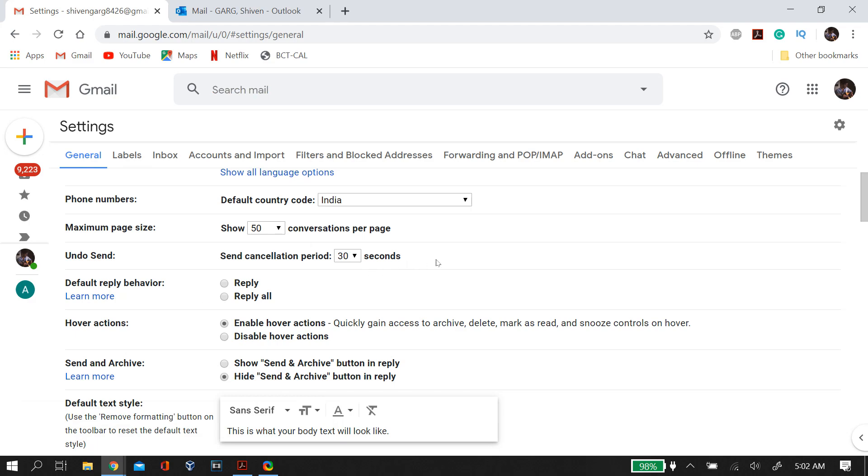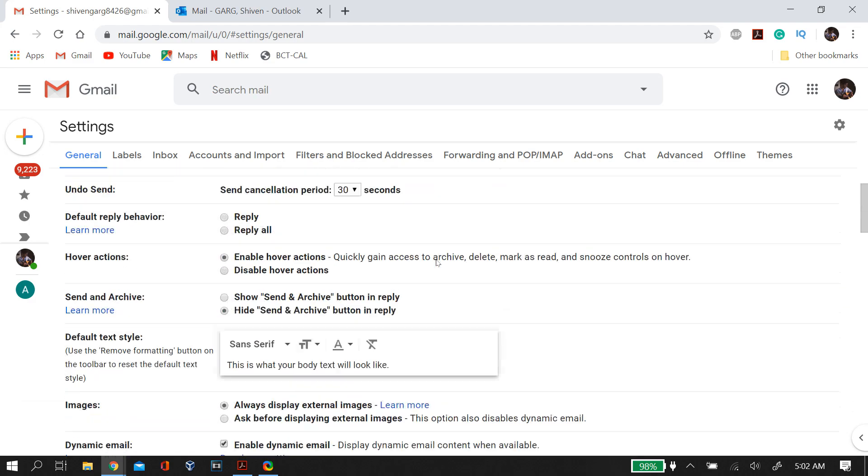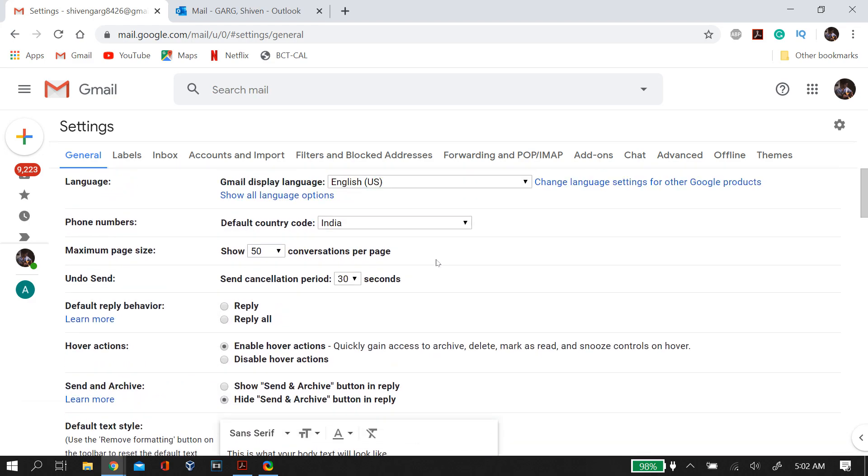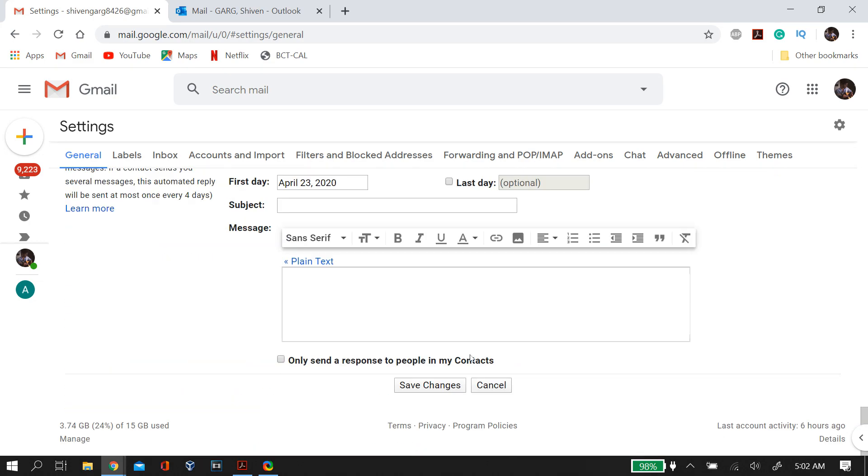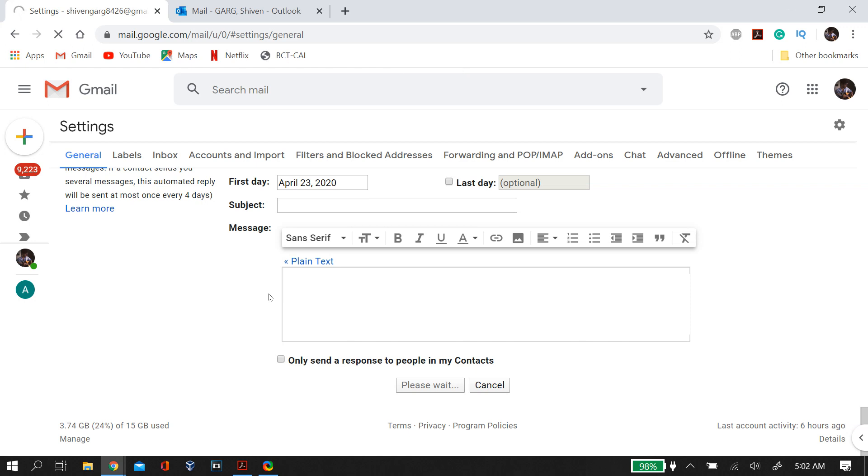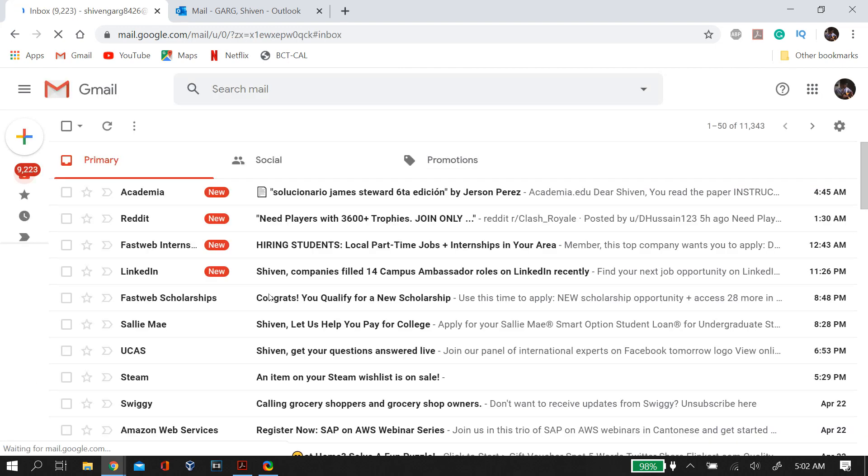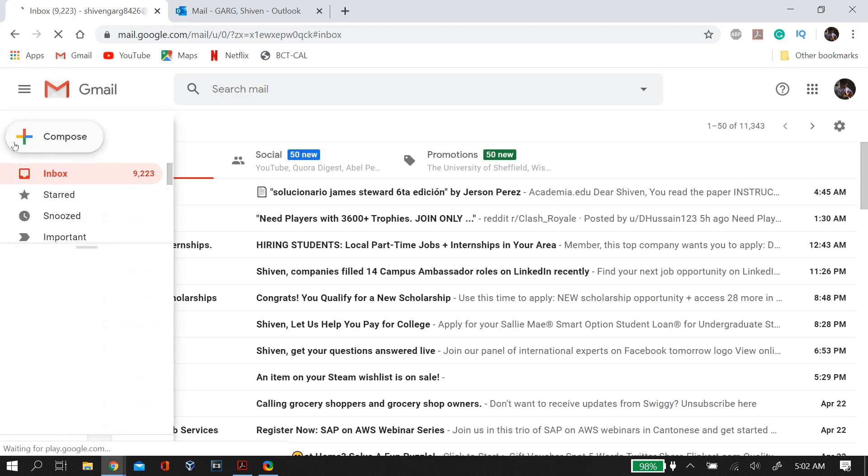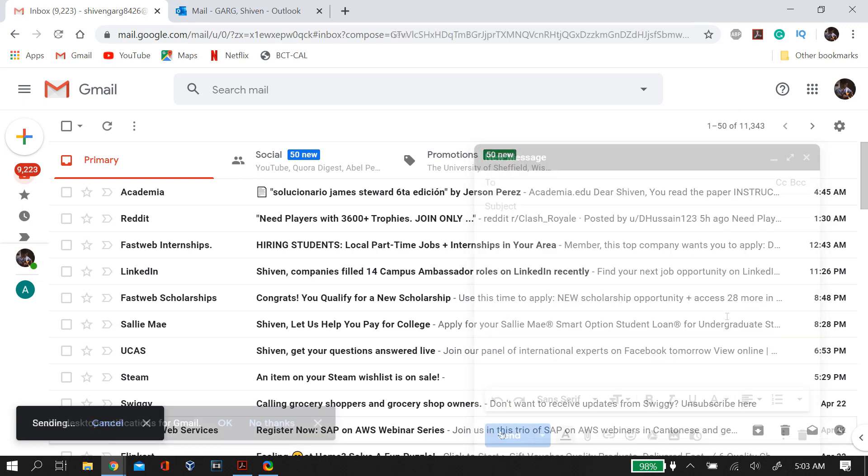When you send a mail, it will hold it for 30 seconds to confirm whether you want to send it or not. After 30 seconds, it will send it through its mailing system. By default, it is set to 5 seconds, meaning that after you send an email, in 5 seconds it goes to the server and reaches the other person. I'll set this to 30 seconds and then send a test email to myself.